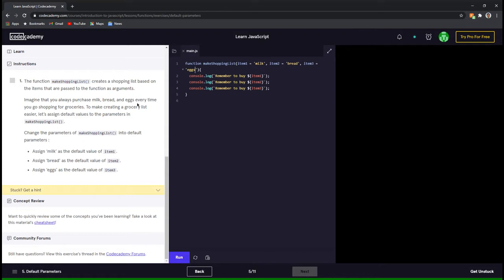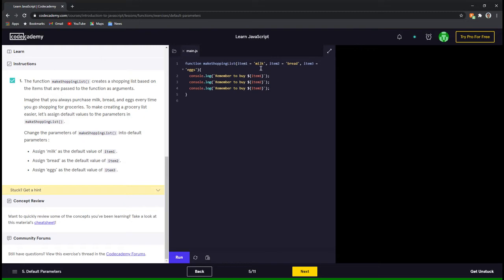So now let's run this code and see what happens. It compiled successfully and we can go to the next challenge. Before going to the next challenge, we have to notice that we don't declare variables over here — we don't declare item 1, item 2 and item 3 using var, let or const as we have done in previous lessons. We just type item 1, item 2 and item 3 and give them default values.